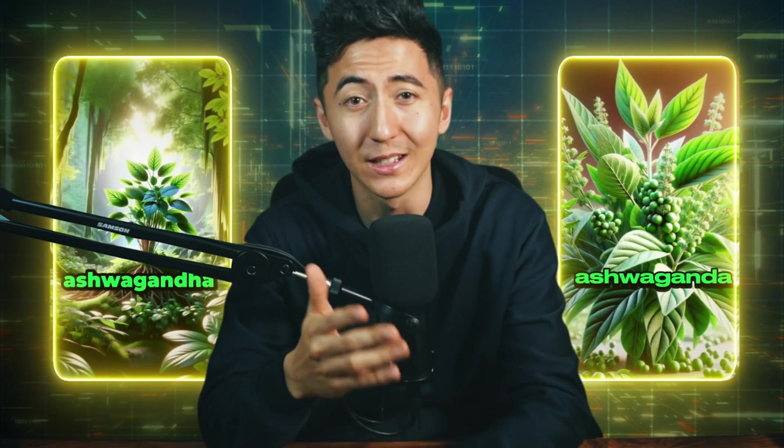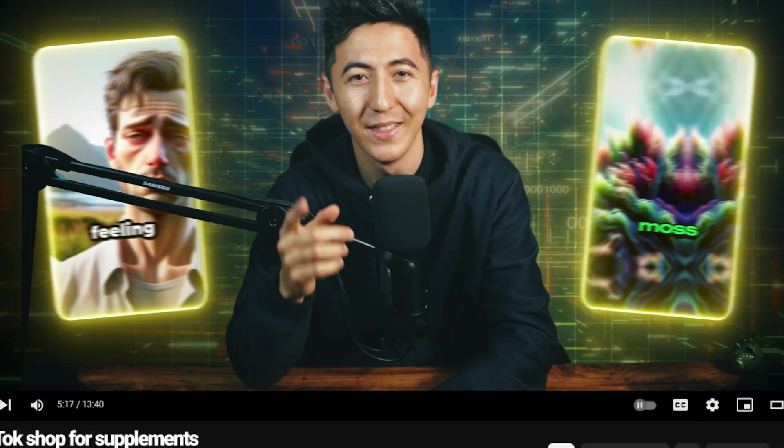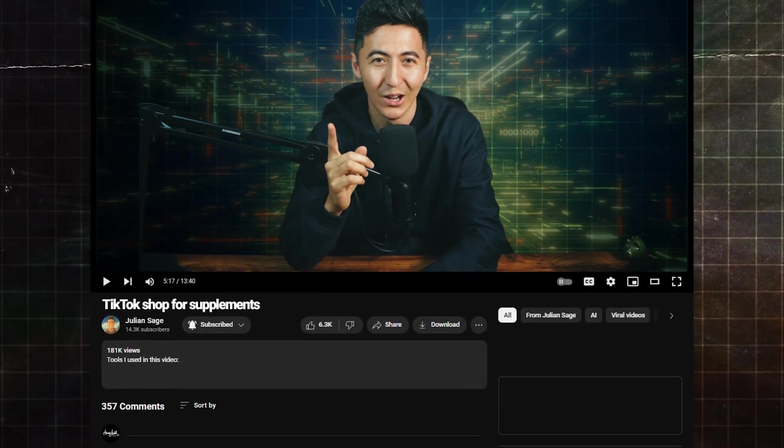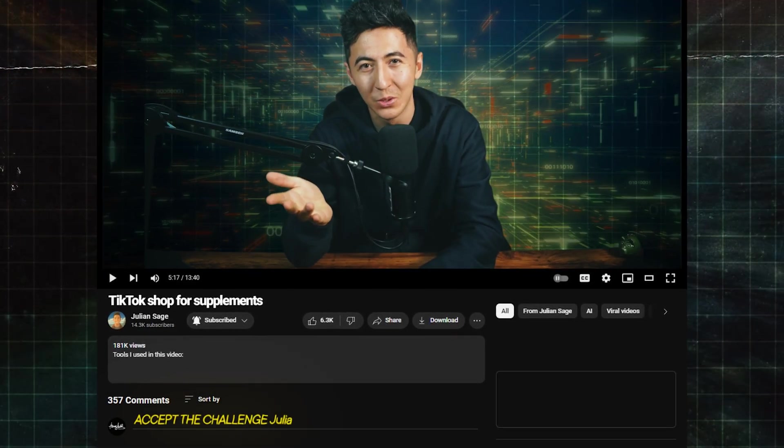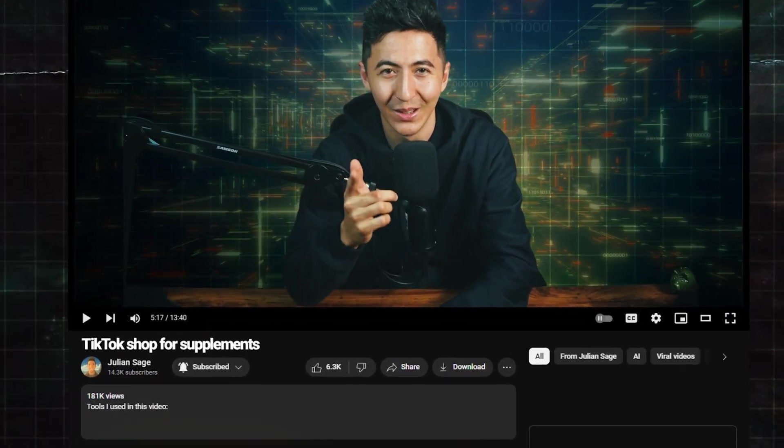If you want to see me try this TikTok shop side hustle out for the next 30 days and share my honest results, then like this video and comment "accept the challenge." Until then, watch this next video to see me try another 30-day money-making challenge.